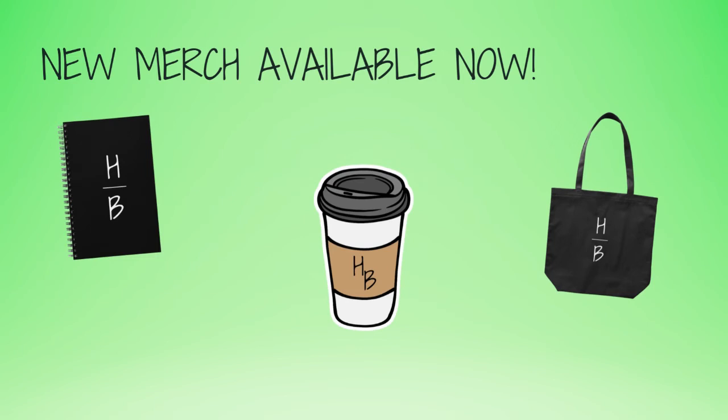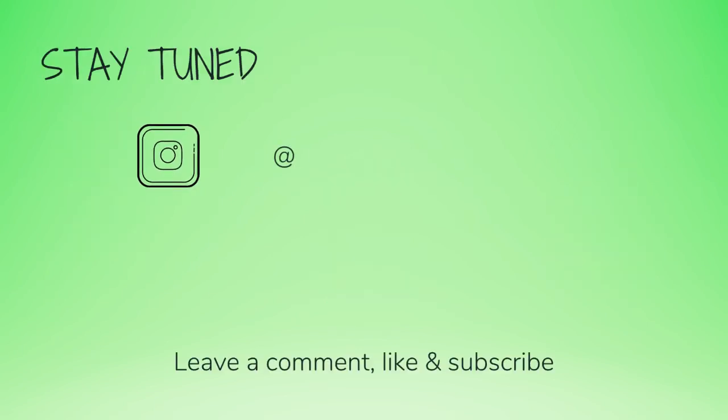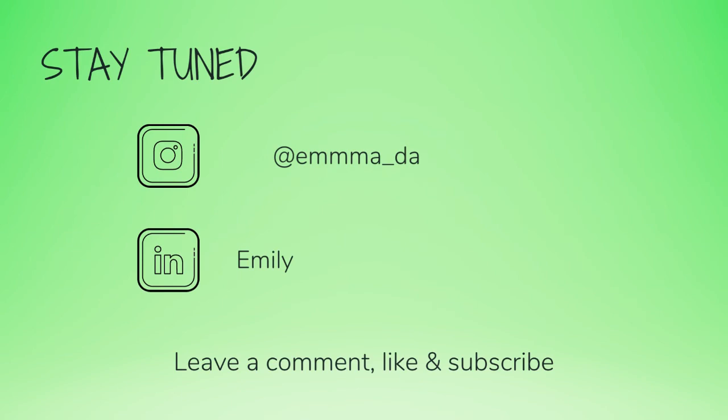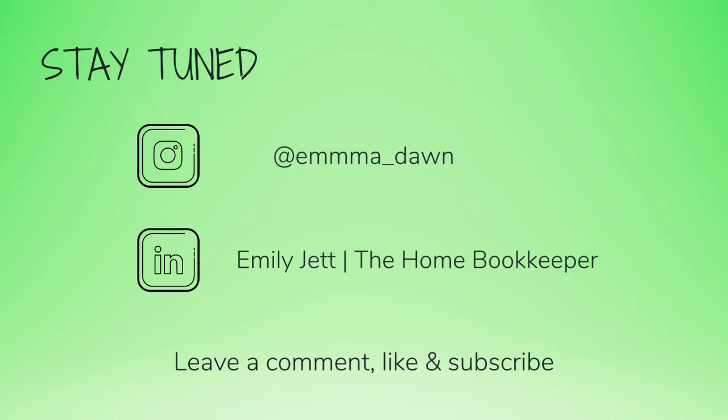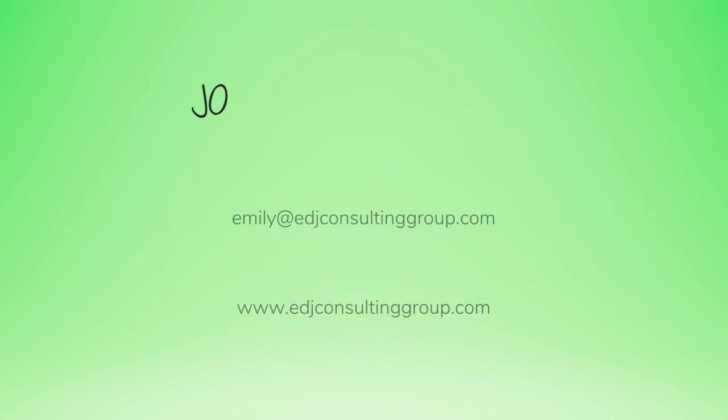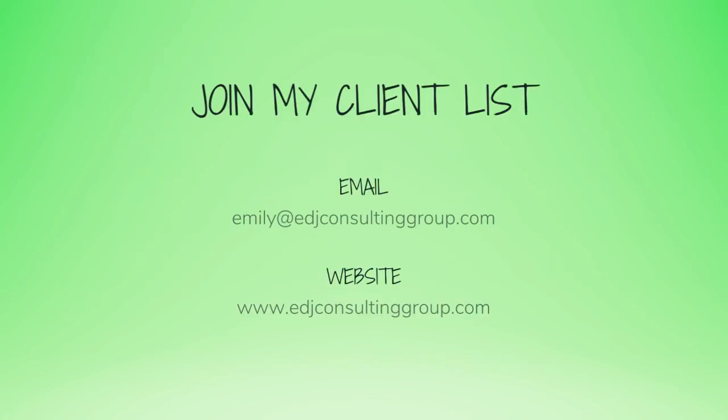If you have any video or tutorial requests, make sure to leave them in the comments below. And for even more behind-the-scenes content of life as a home bookkeeper, feel free to follow me on Instagram at @emma_dawn and connect with me on LinkedIn.